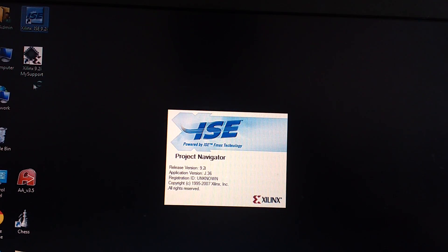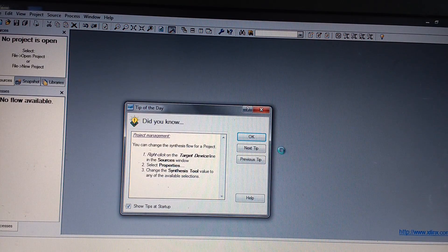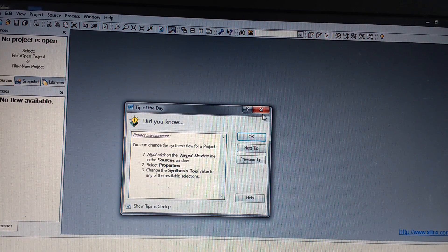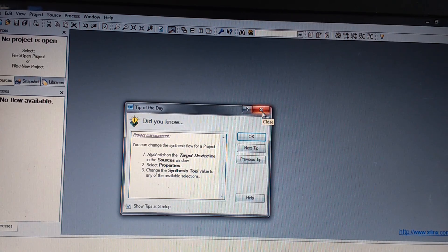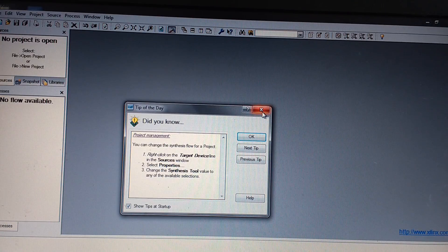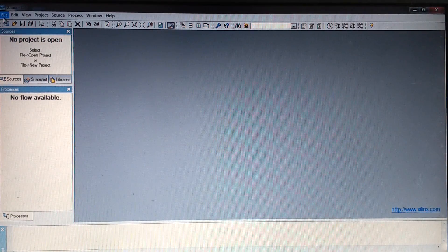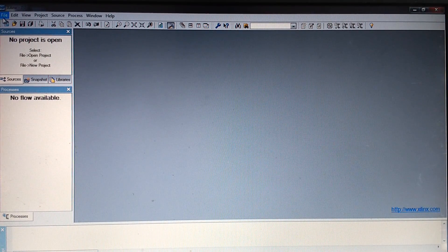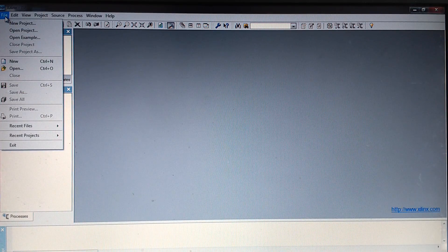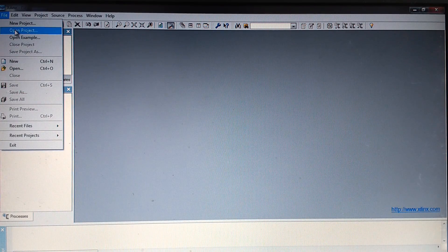We need not go to my support; we have to double click on ISE. It will show some tips every time when you log in. You can either go through it or just close it. The first step in every software is to create a new project, so click on File, then open new project.